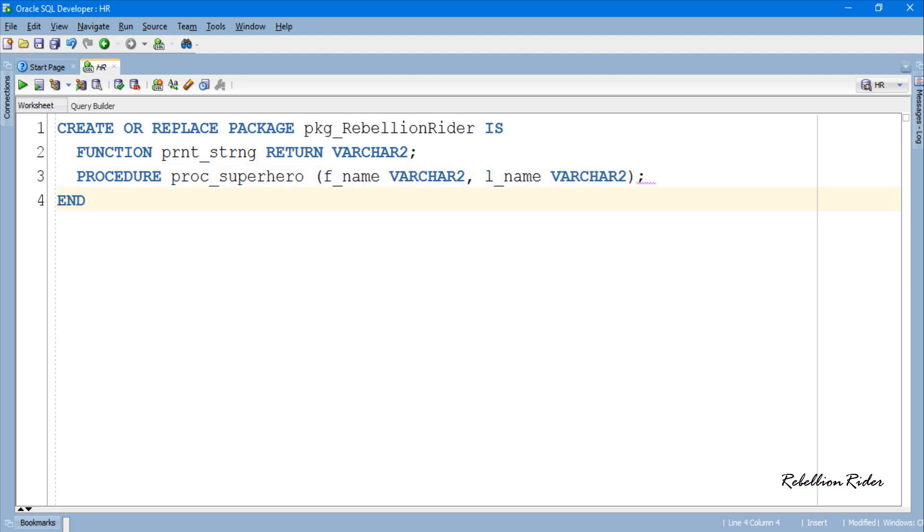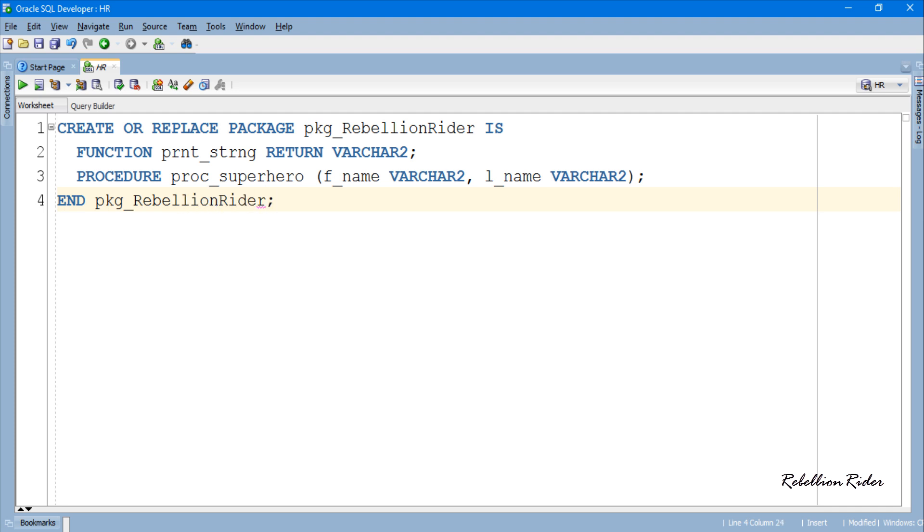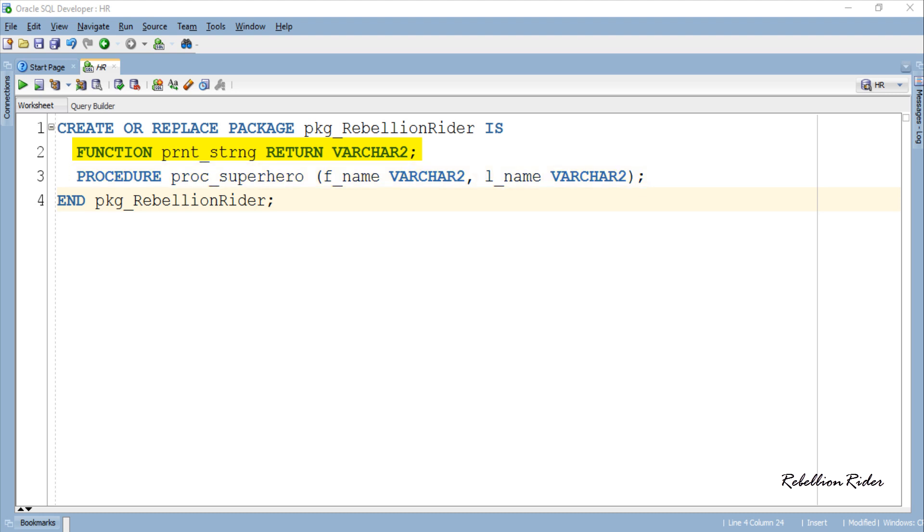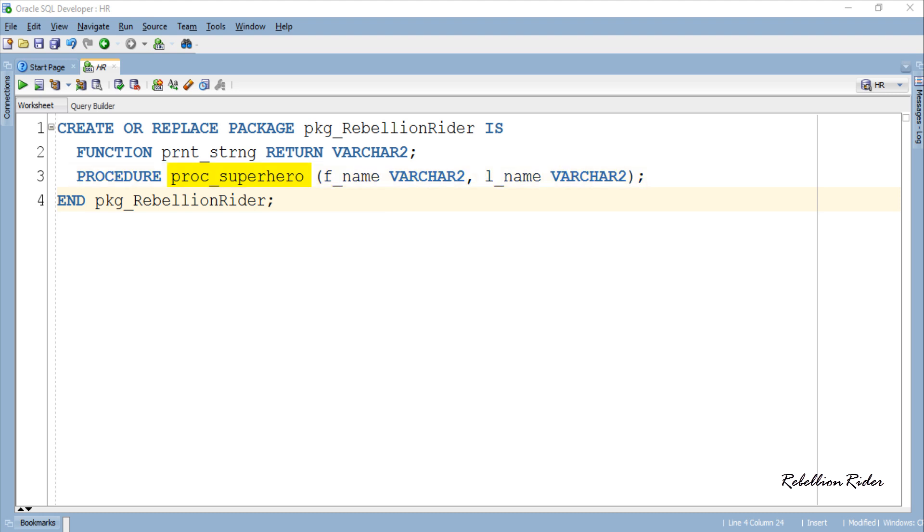Creating the header of the package. Here we have the header. I think this package header is quite neat. Just by looking at it we can say that the name of the package will be PKG underscore Rebellion Rider and there will be two package elements. First is a PL/SQL function with name PRNT underscore strng with return data type varchar2 and second is a stored procedure with name PROC underscore superhero with two parameters F underscore name and L underscore name. That's all we will be having in this package.